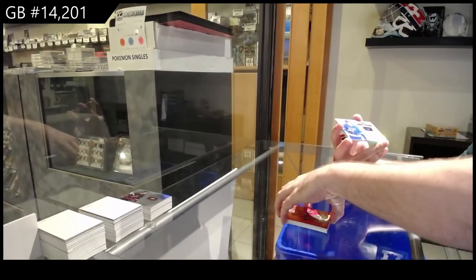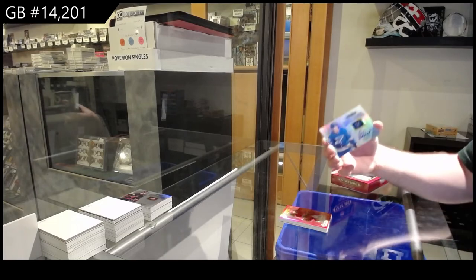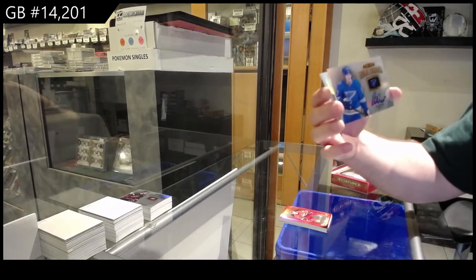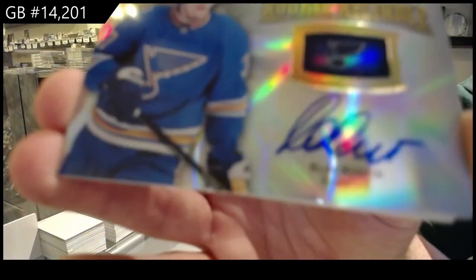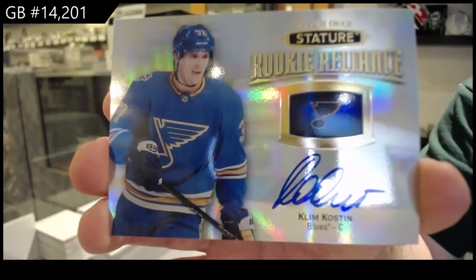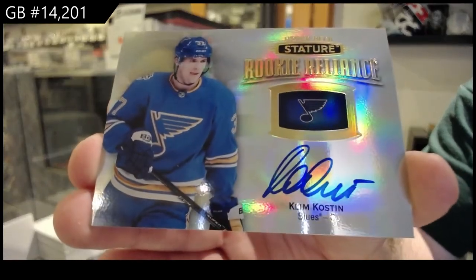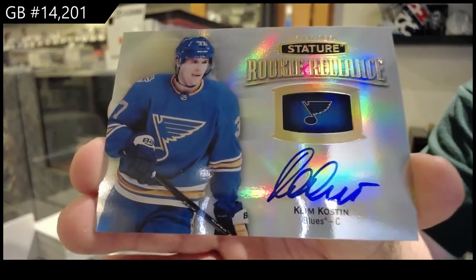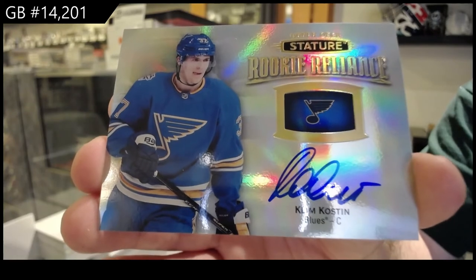We've got a Reliance Rookie Auto, Clem Koston. Reliance Rookie Auto, Clem Koston.